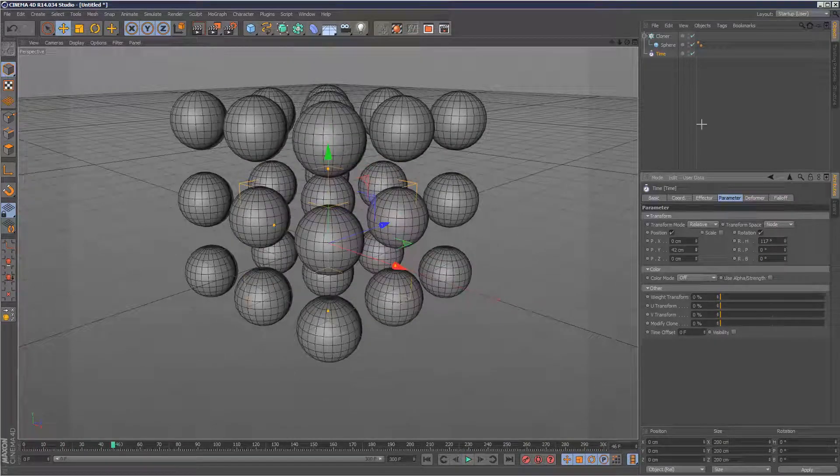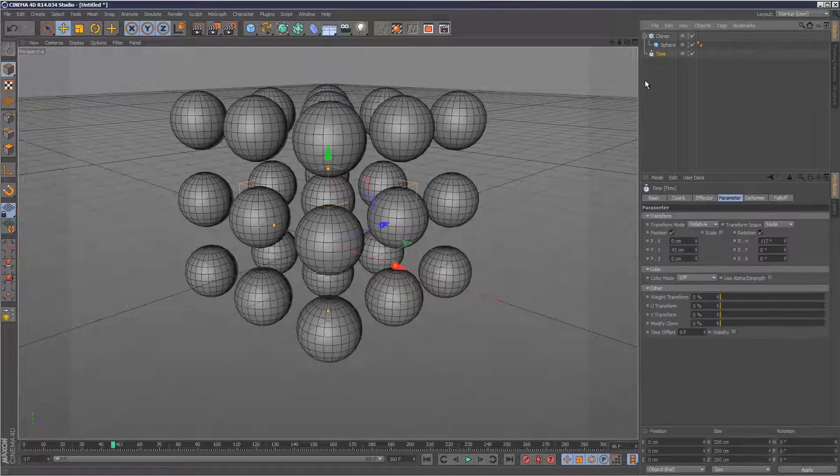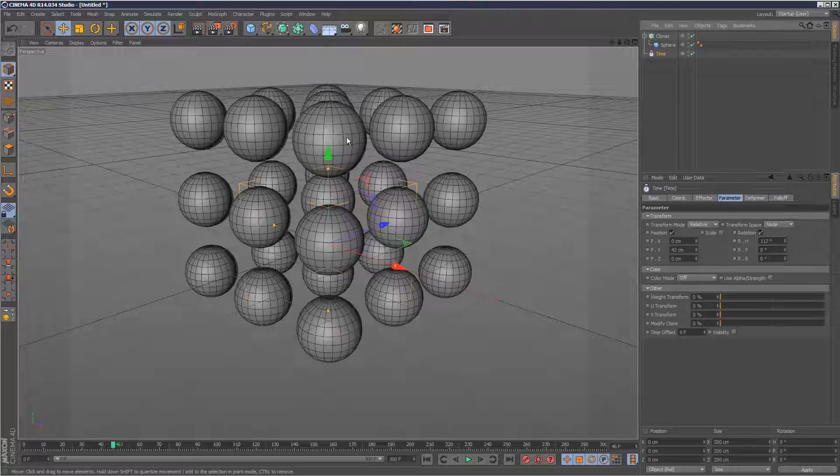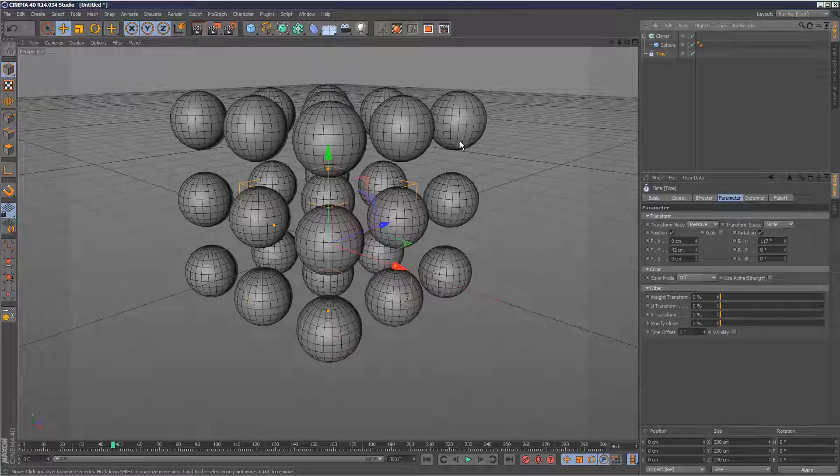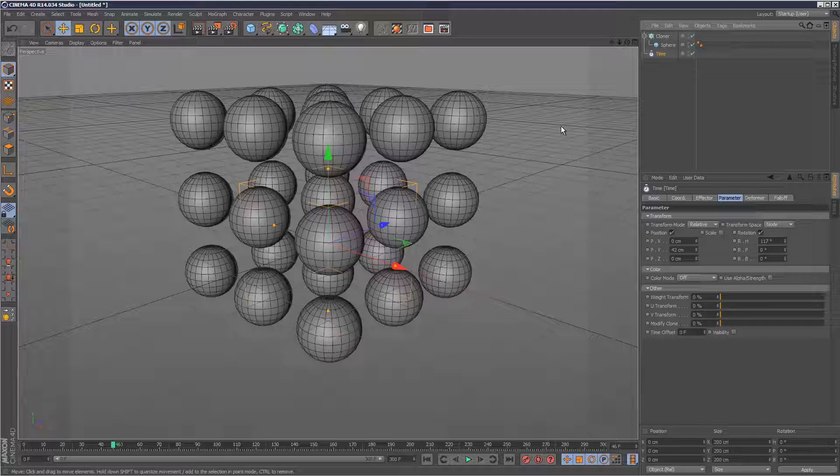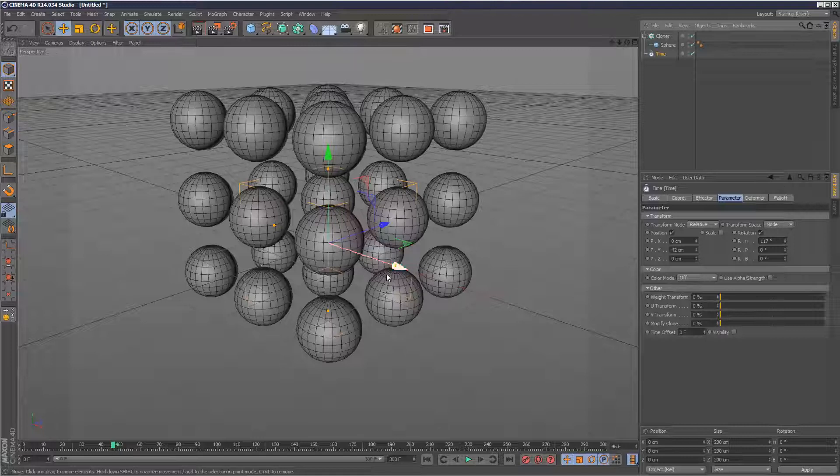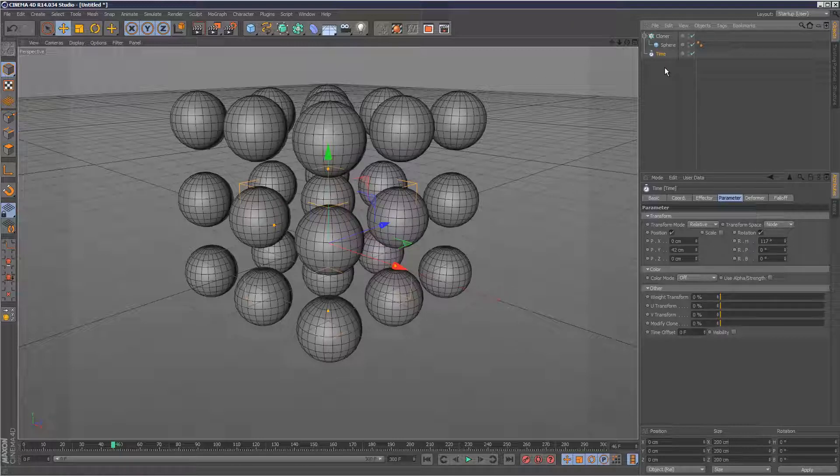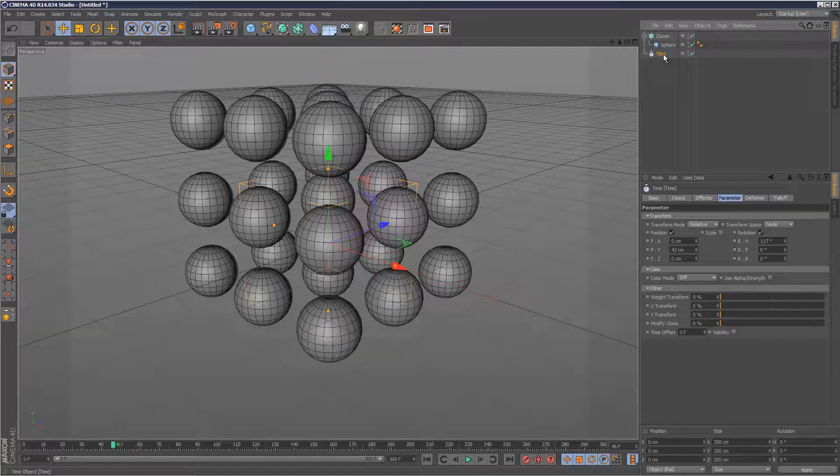Sometimes people get confused because they try and use a time effector to offset time for each clone. Imagine you've got a blade of grass growing and you want all the blades to grow at different speeds. People think, oh yeah I can use a time effector to stagger animation and get a more organic look. But it's actually more like a loop effector.